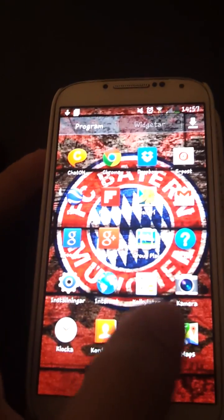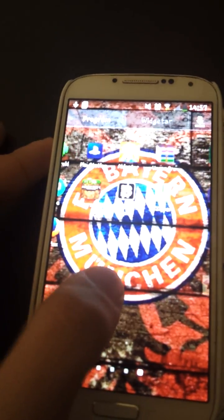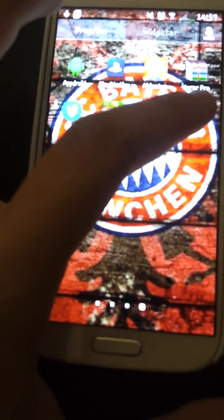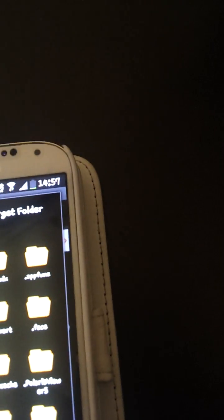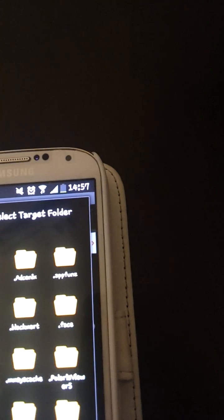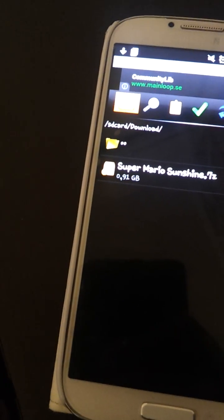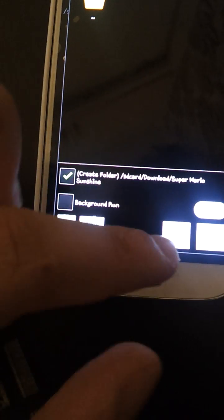Once you download the game, go to the app called semi-zipper. What this app basically does is unzip the GameCube games — the file needs to end with .zip or this app doesn't work. As you can see I downloaded Super Mario Sunshine.